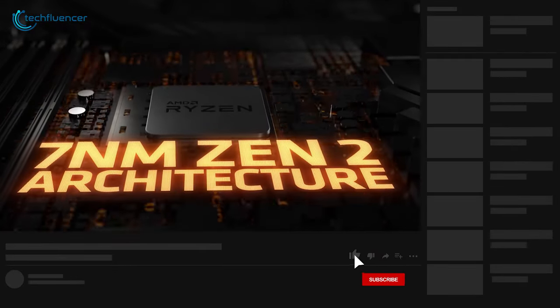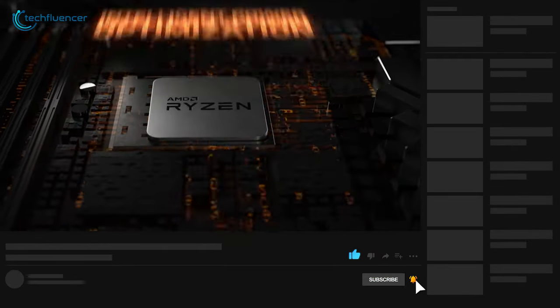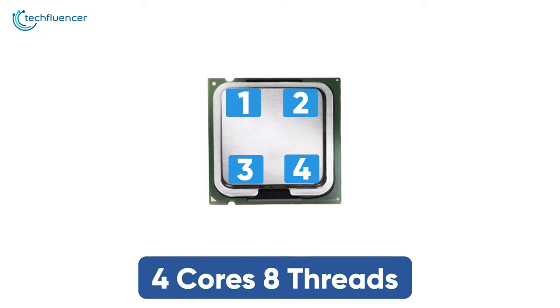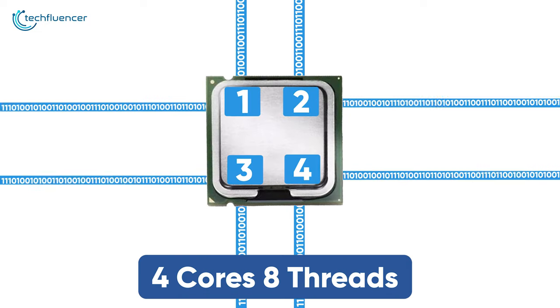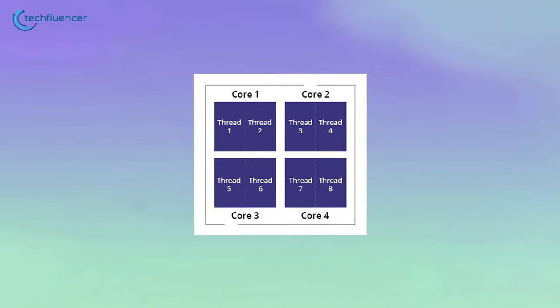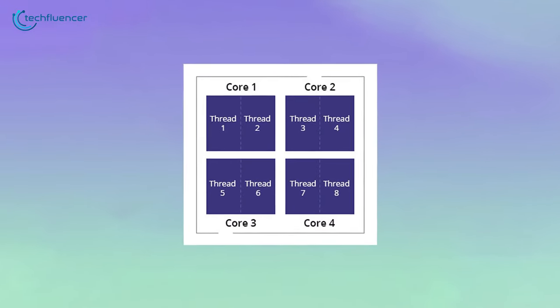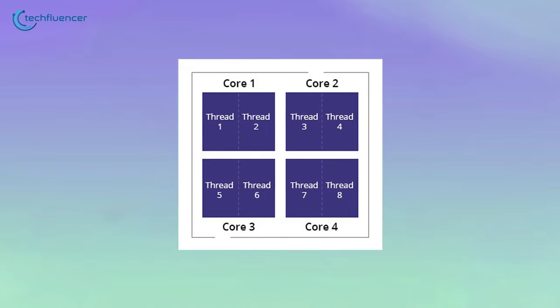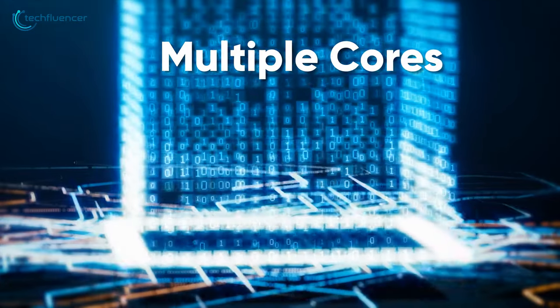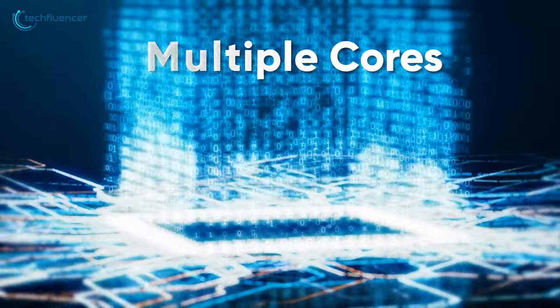You might have heard CPUs having four cores and eight threads, but what do they actually mean? Well, a core can be seen as a worker that executes a certain set of tasks given to it. A processor can have multiple cores, and these are physically melded onto the chip itself.